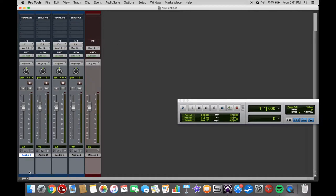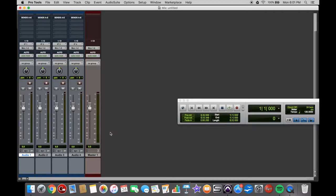So now that we've got a few tracks open in our Pro Tools session, we can go ahead and have a look at the input and output settings of each track. We've got four audio tracks and one master fader here.